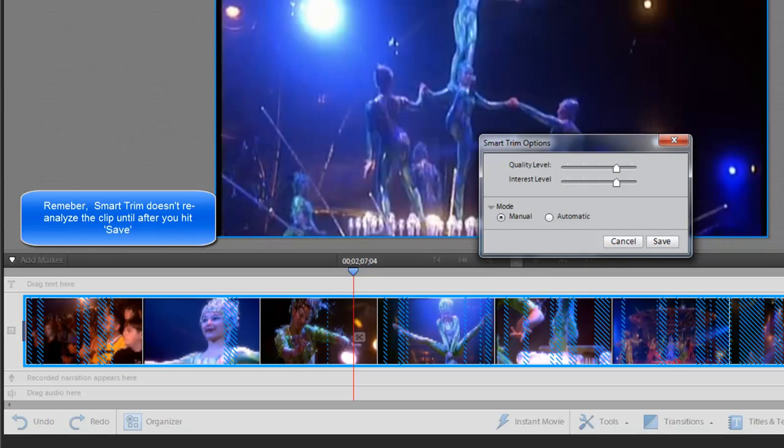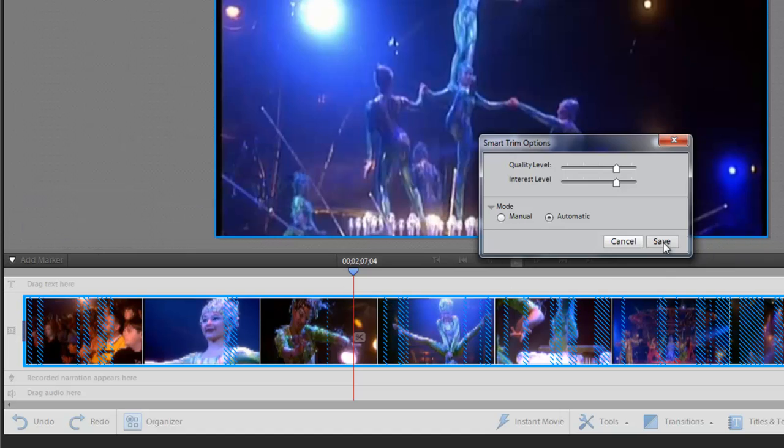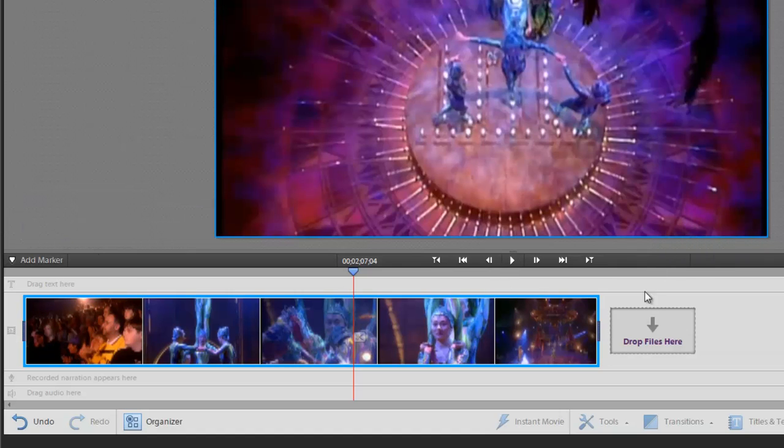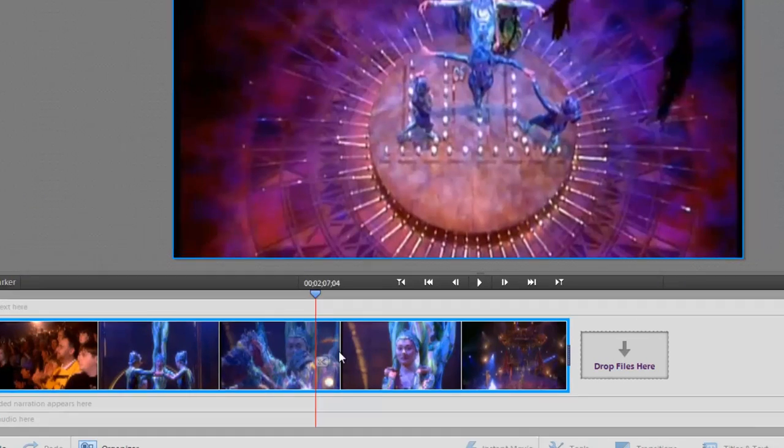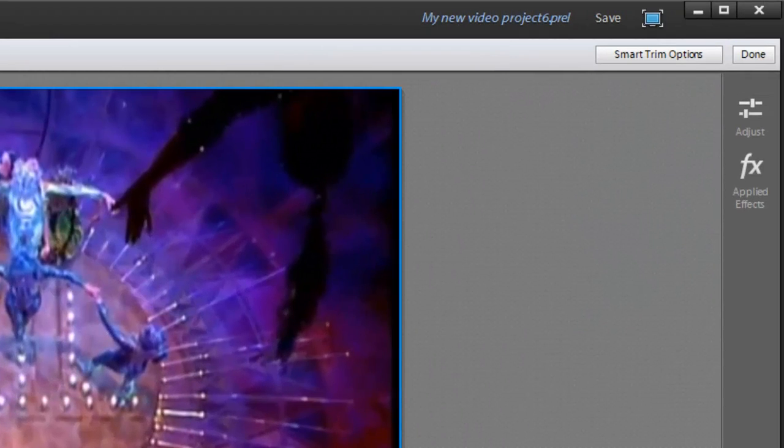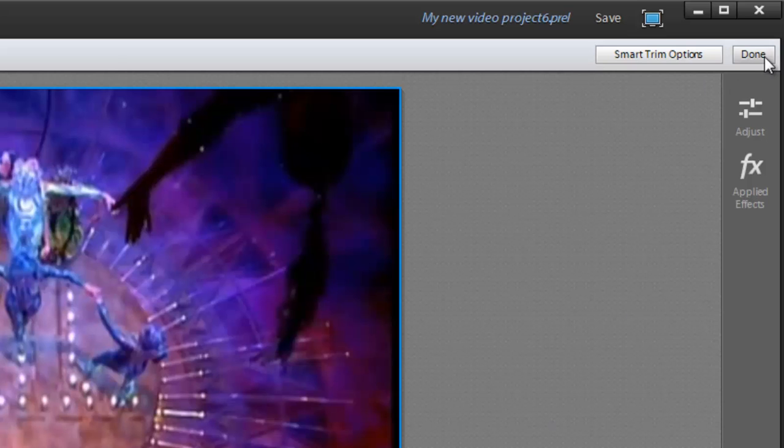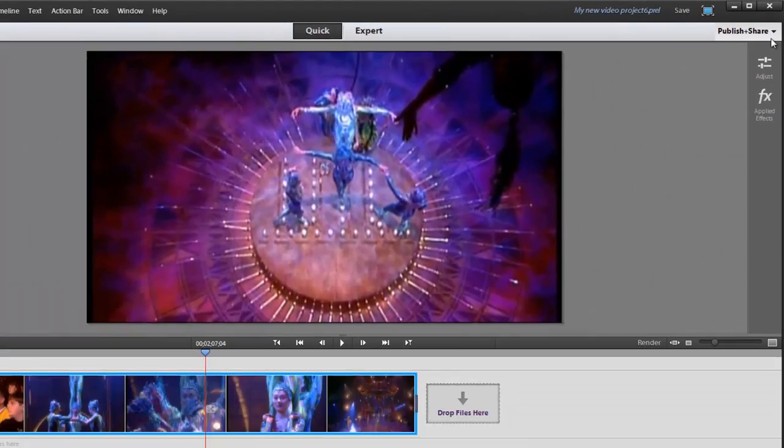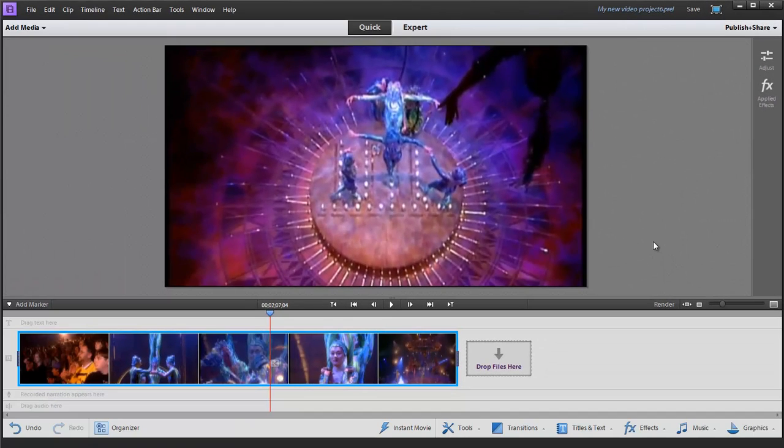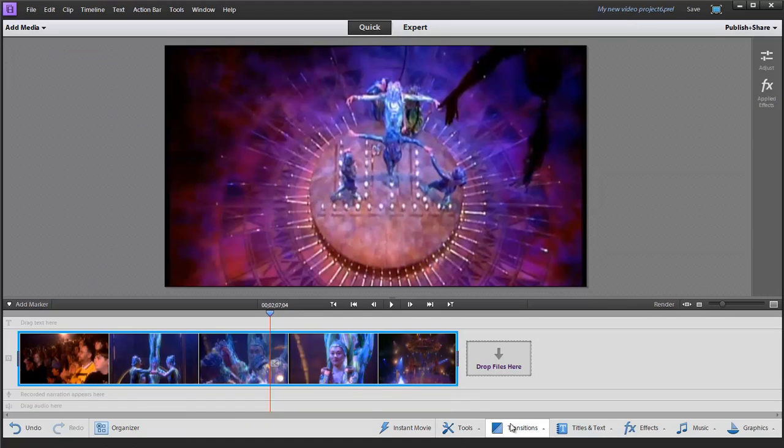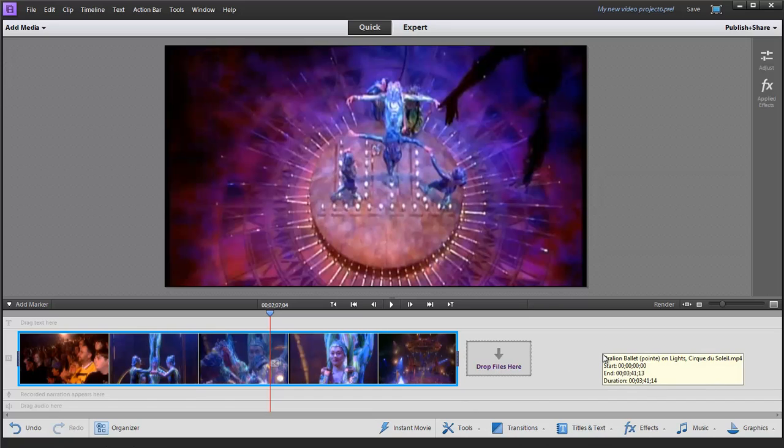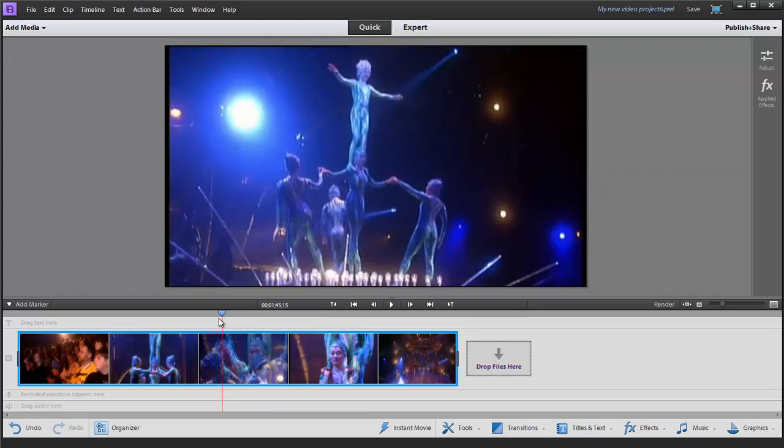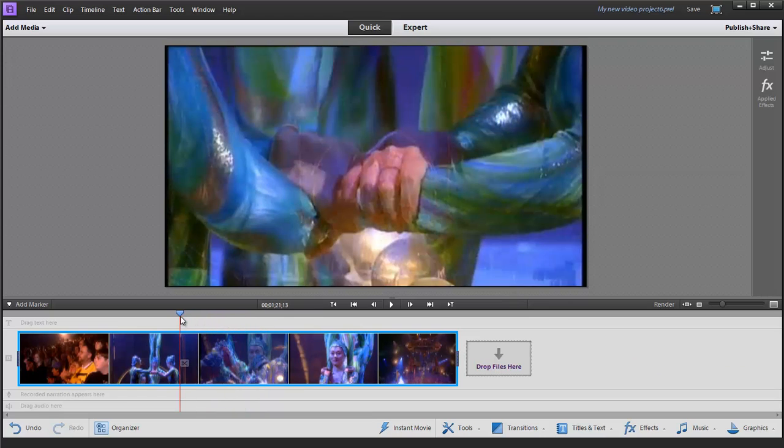Go back into smart trim options, click on automatic and hit save, and then it just automatically removes all my clips. Click on done when you get ready to go back to regular editing mode. Now my transition menus, all my tool menus, my quick and expert mode, all that stuff goes back to normal and I'm out of smart trim mode with my smartly trimmed video clip.